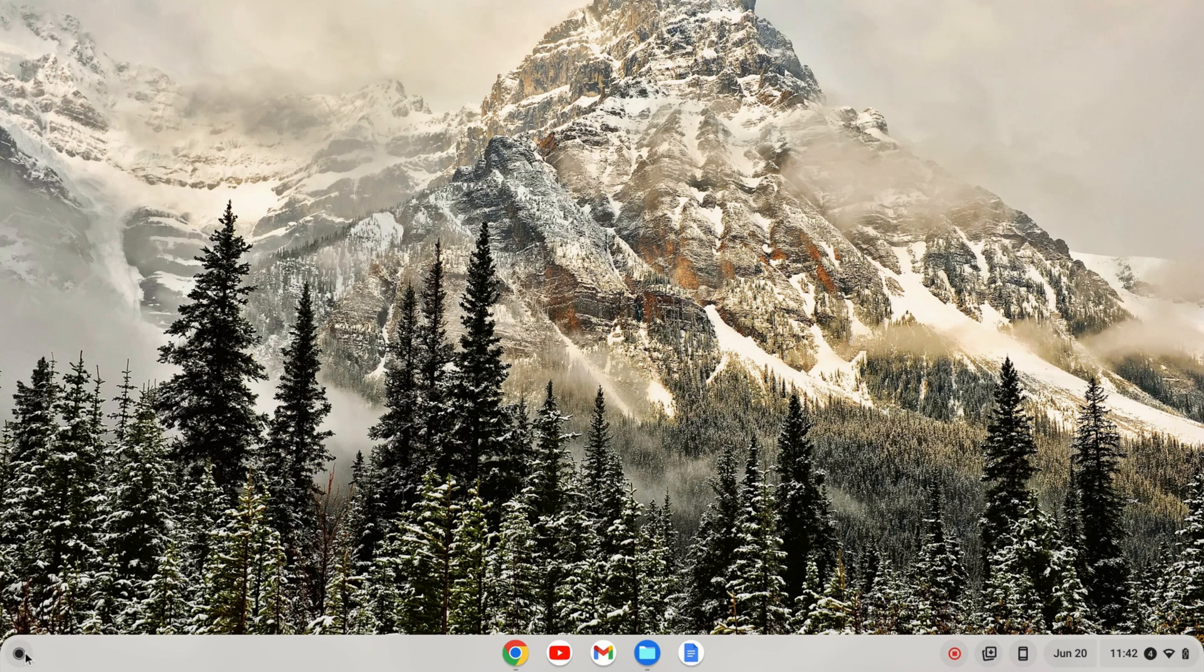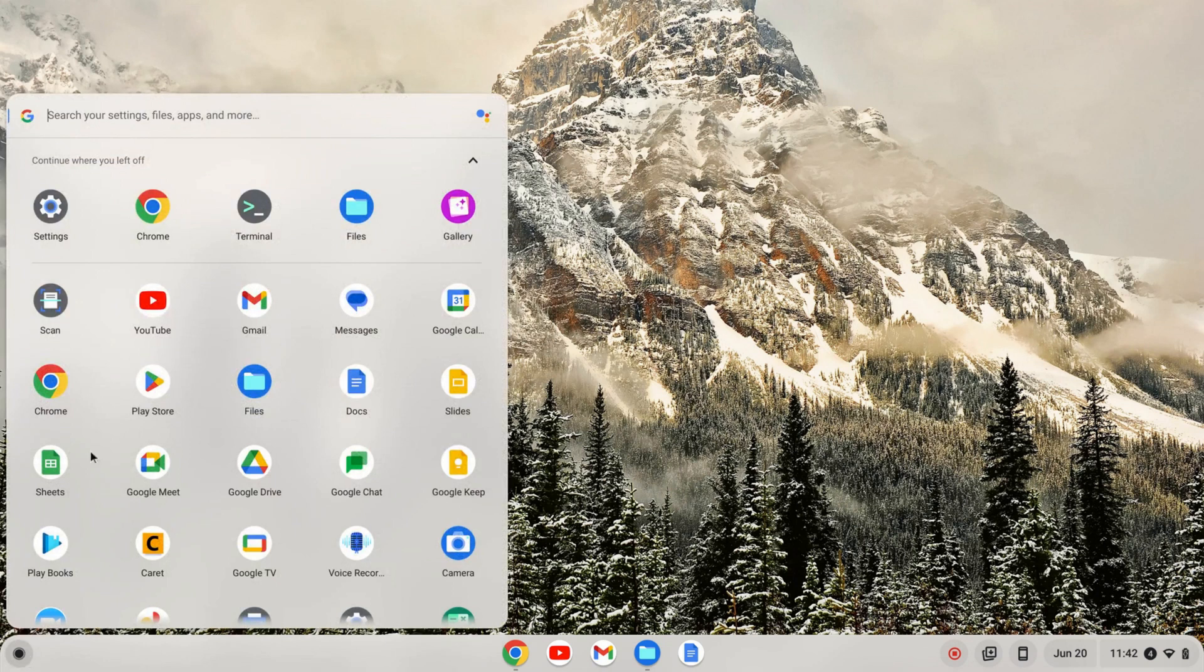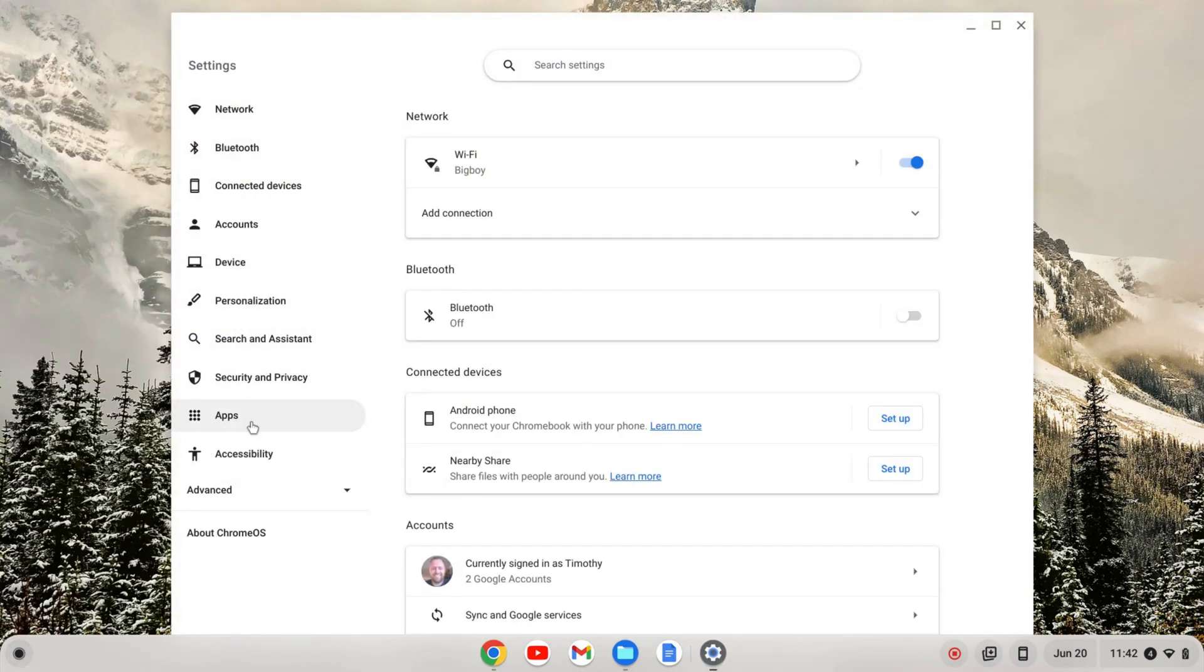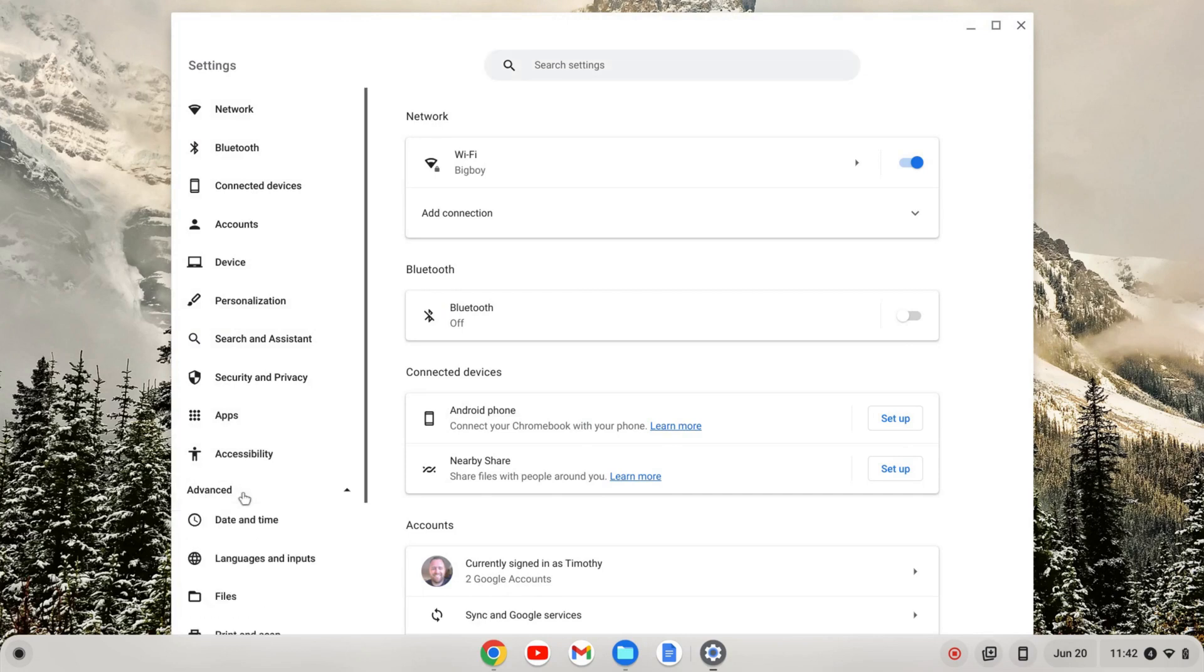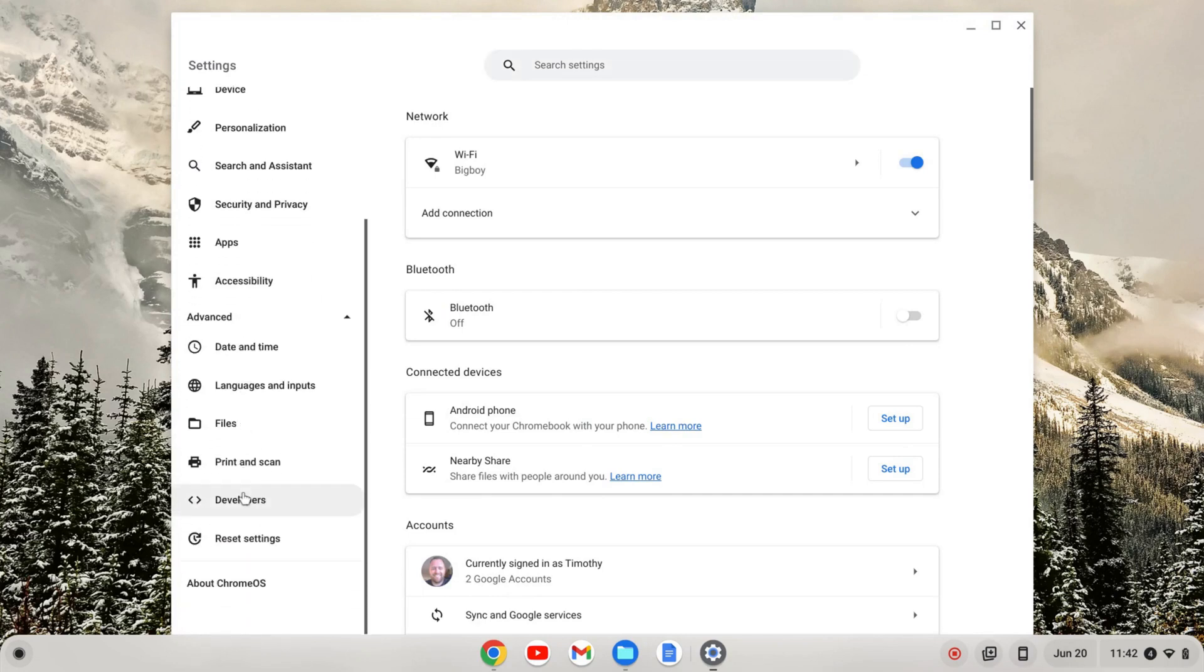The first thing we need to do is enable the Linux development environment. I'm going to click on the launcher here and go to my settings. And on the left hand of my settings, I'm going to go down to the Advanced tab and click to expand that tab.